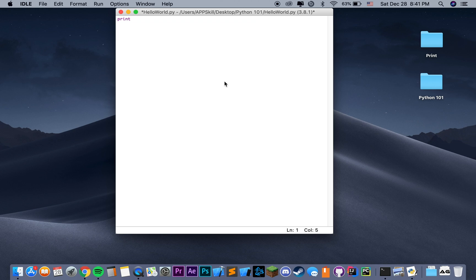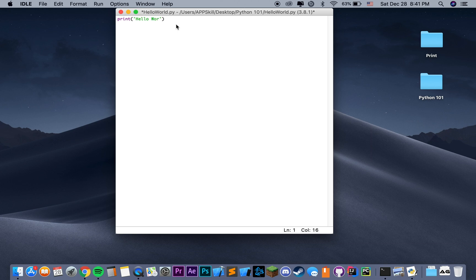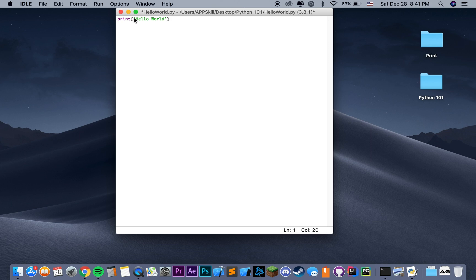Then, we're going to open parentheses, close parentheses, open and close quotation marks. In here, we're going to write the text that we want to be printed. In our case, we're going to say, Hello World. Print is a function that takes a string as its parameter. In this case, this parameter is what's going to be printed on the screen.